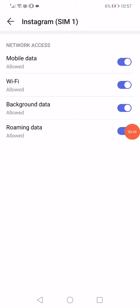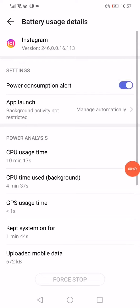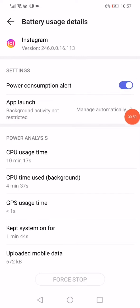Then go back, click on the power usage details, and then go to the power consumption alert and disable it.